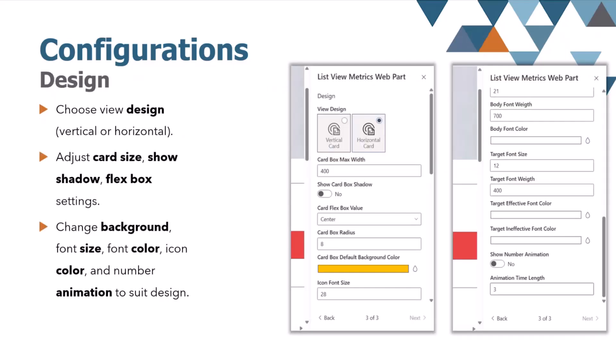And third and final is the design. You can choose between a vertical or horizontal card layout to best fit your page, adjust the card size, add a shadow effect, or fine-tune the positioning. The web part also allows you customize the default background colors, font sizes, and so on. And the coolest feature is the number animation effect, which makes the metrics visually engaging and more impactful.